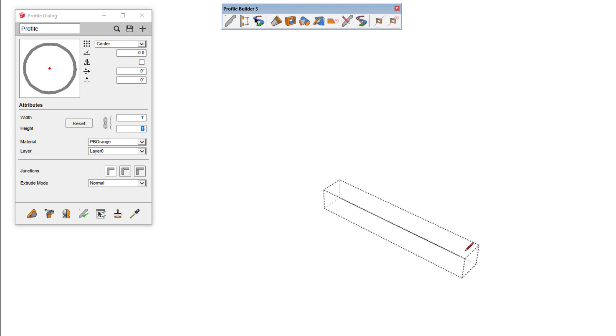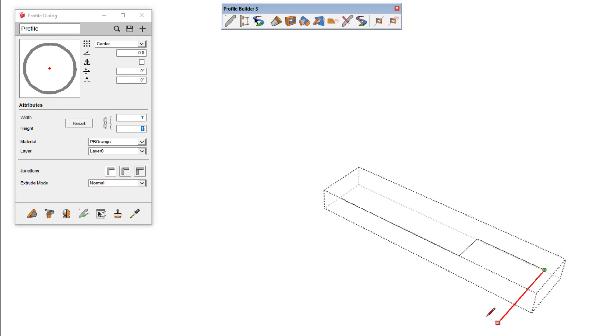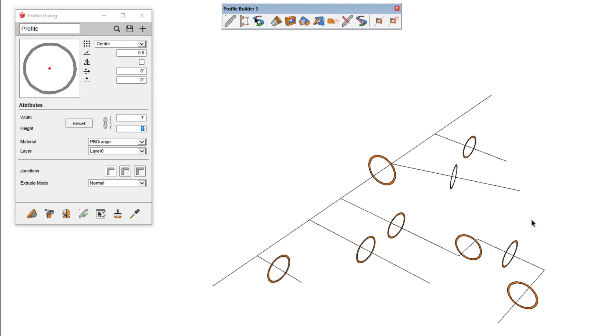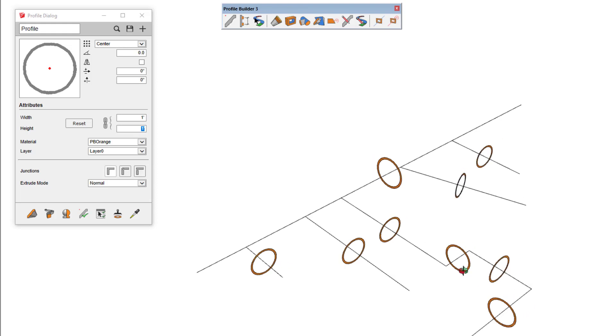Now in this mode, you can make direct edits to the path of the profile member, and when you exit this mode, the profile member will be regenerated along the new path.